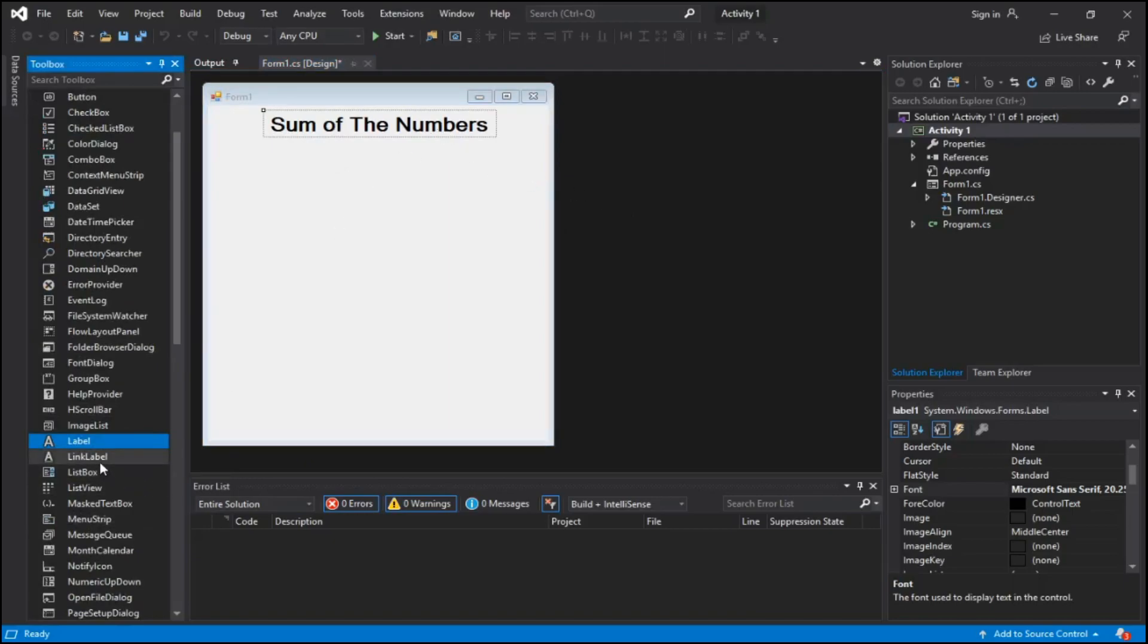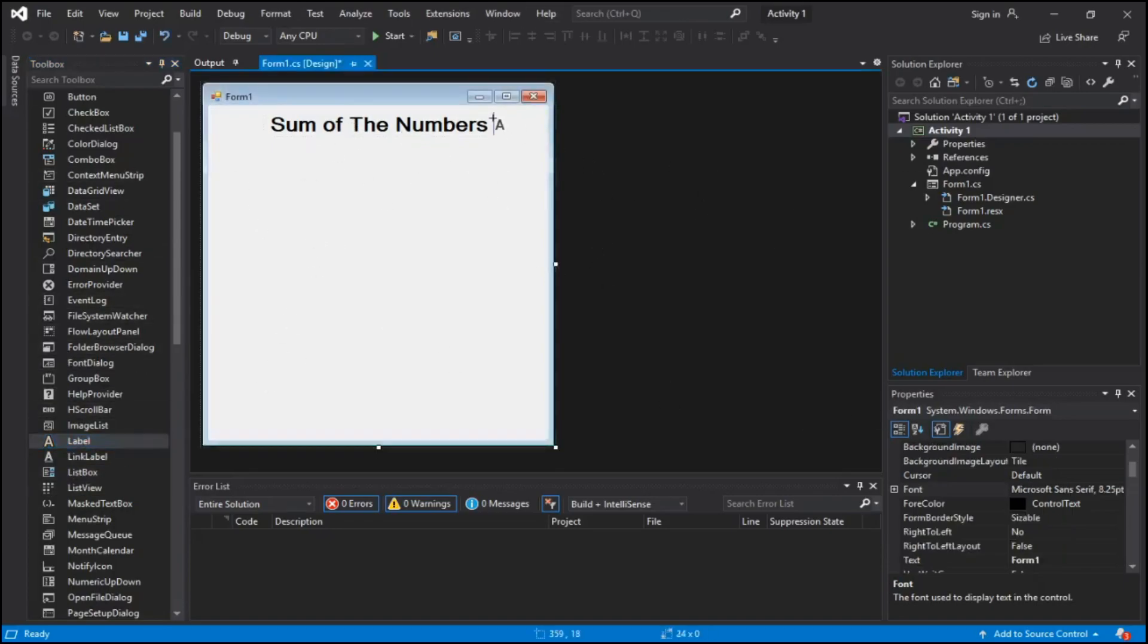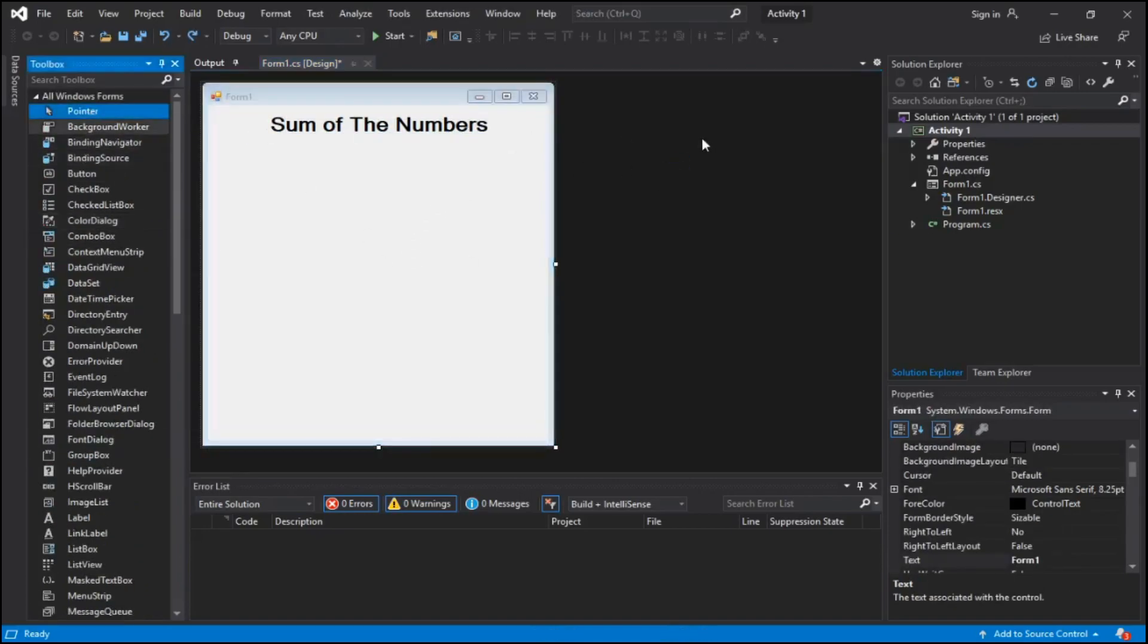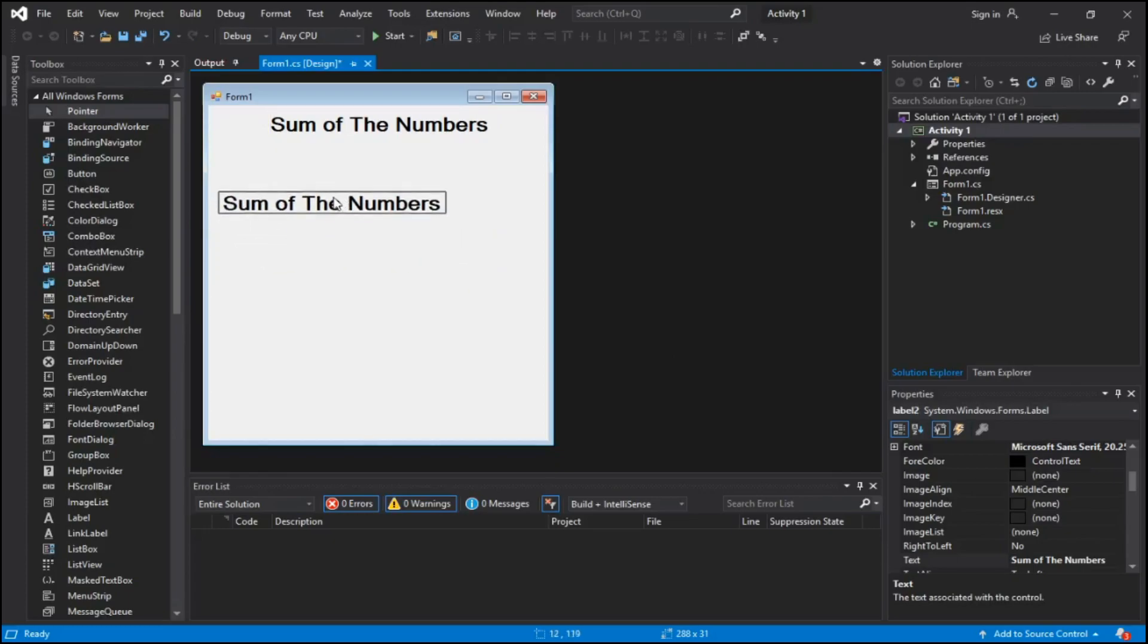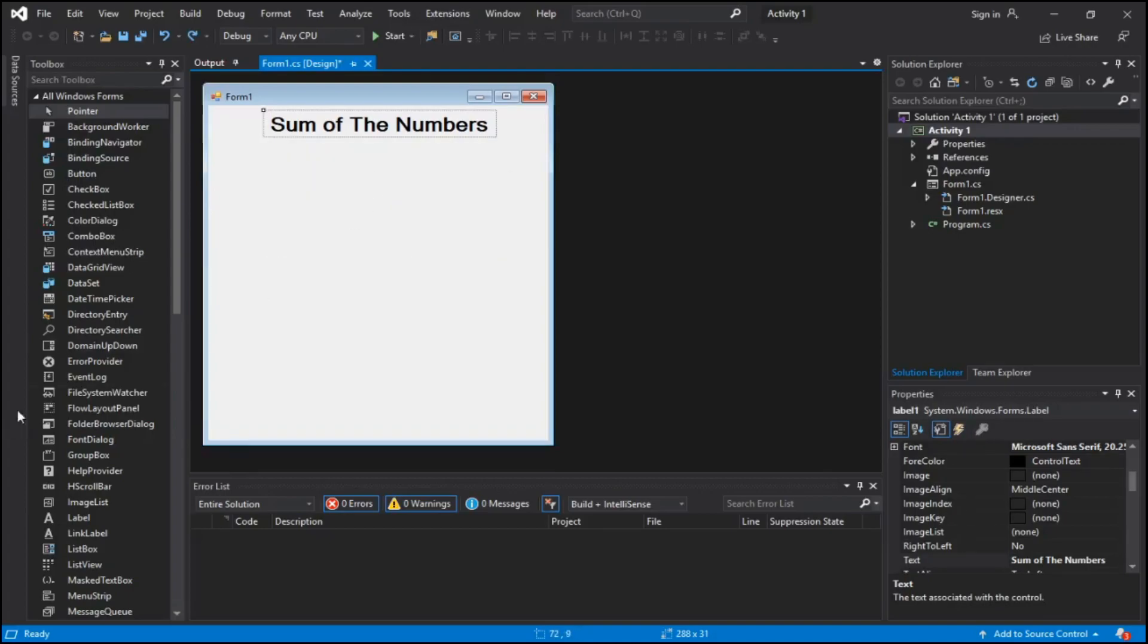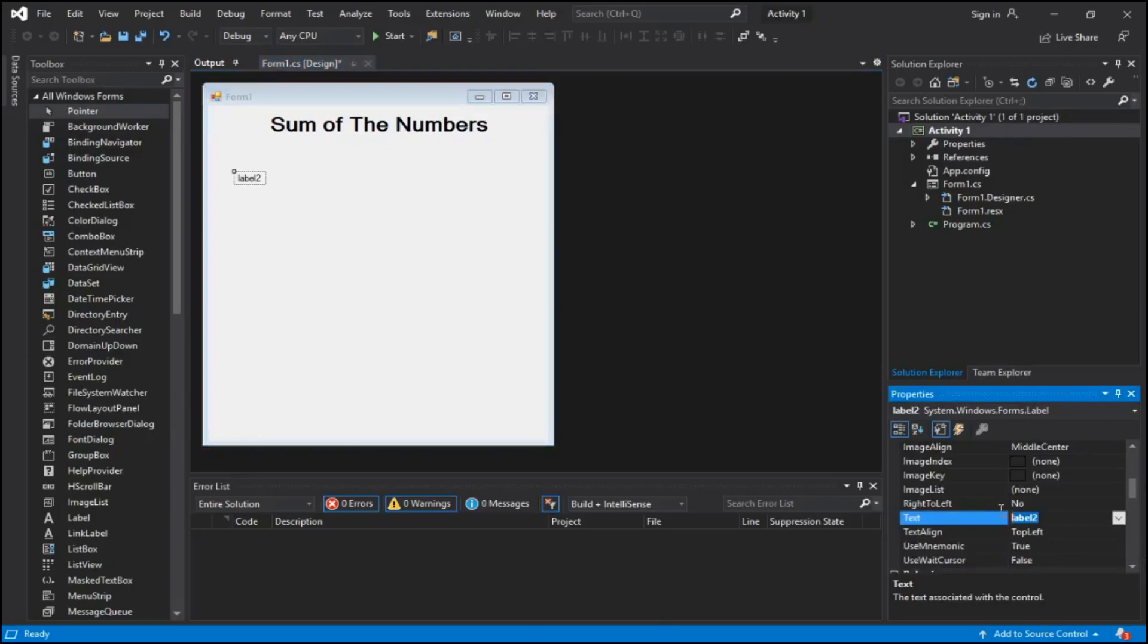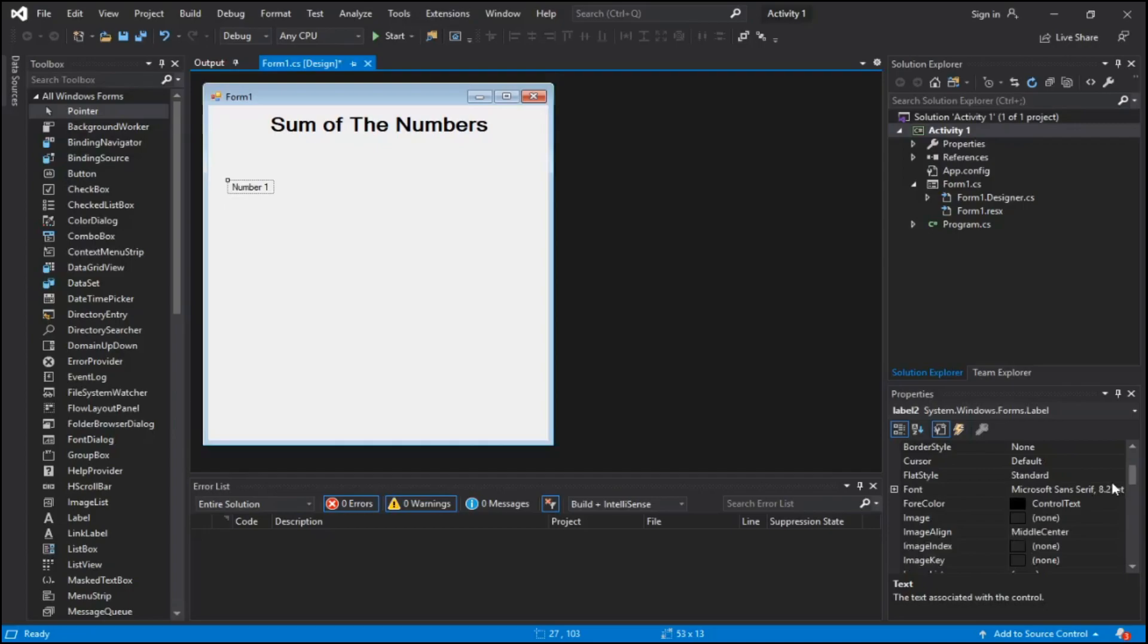The toolbox is actually one of the most important things in Visual Studio because it houses all the tools you're ever gonna need. It's pretty simple to add a label. All you have to do is hold left click and drag it out or click the screen.